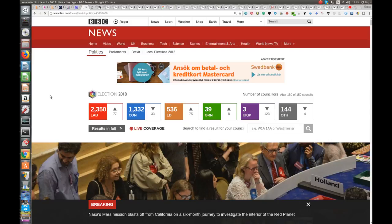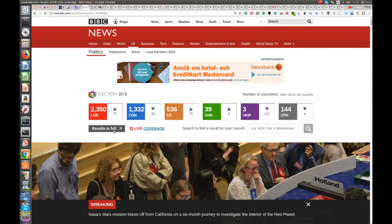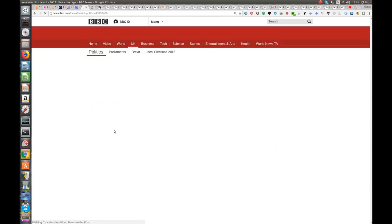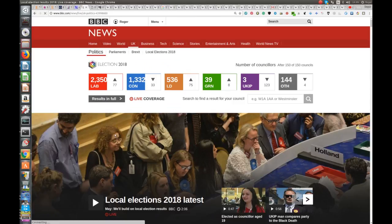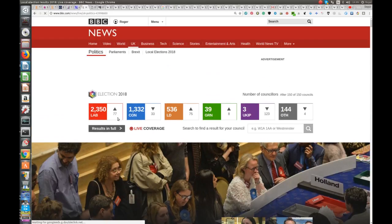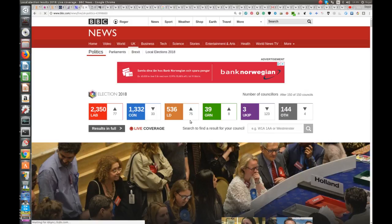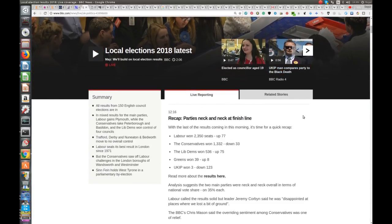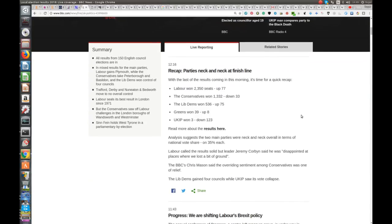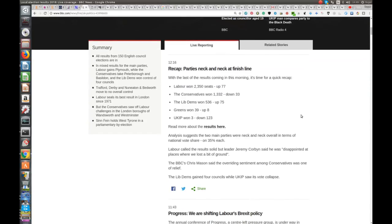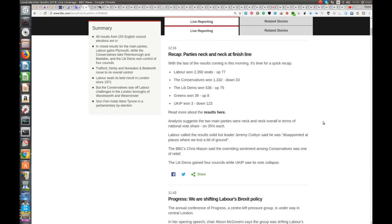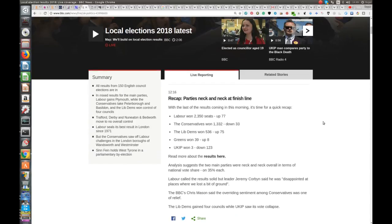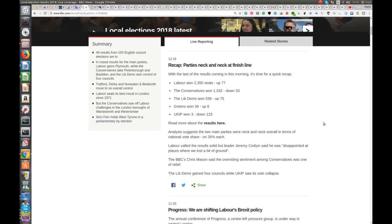So let's just go back here to the up-to-date state of play on the BBC news website. I think this results in full. That's what we want now, let's see a little of those. So, Labour picked up 77, Conservative lost 33, Lib Dem up 75, Green up 8, UKIP down 123. Now, and this is the ridiculous thing. Parties neck and neck at the finish line. 35% each. According to this.